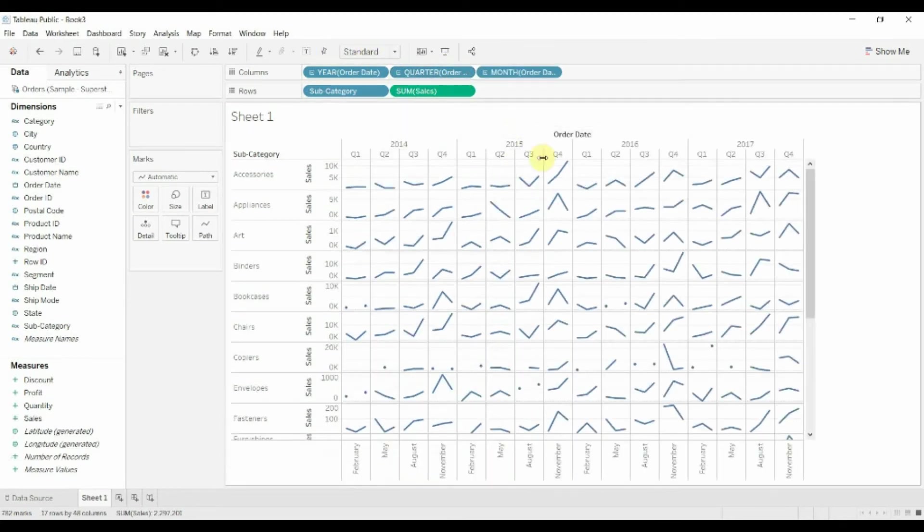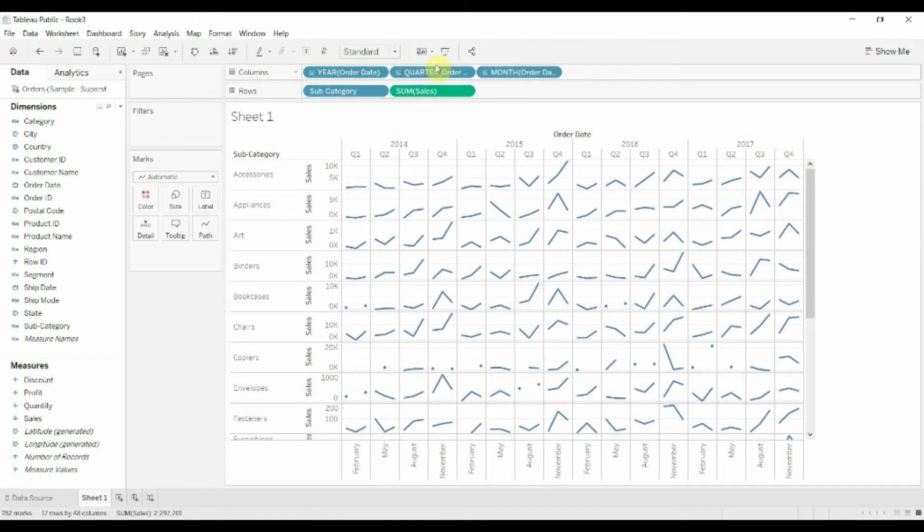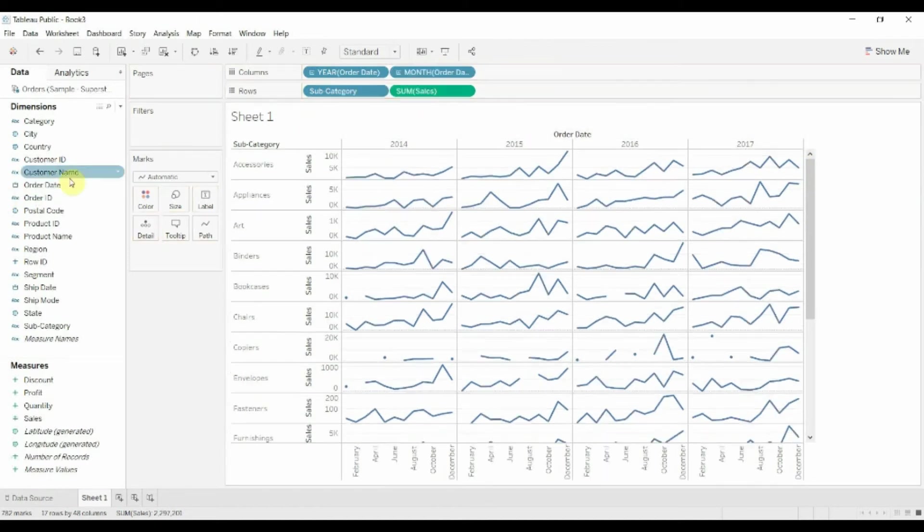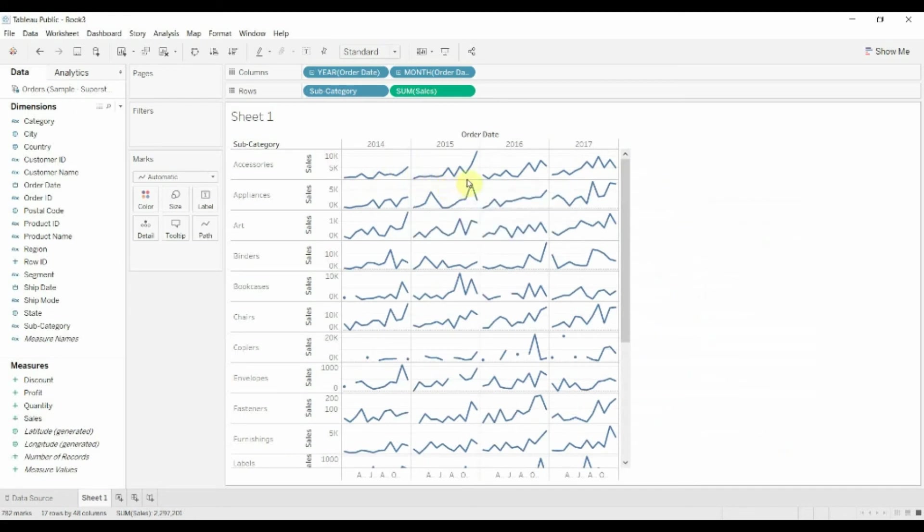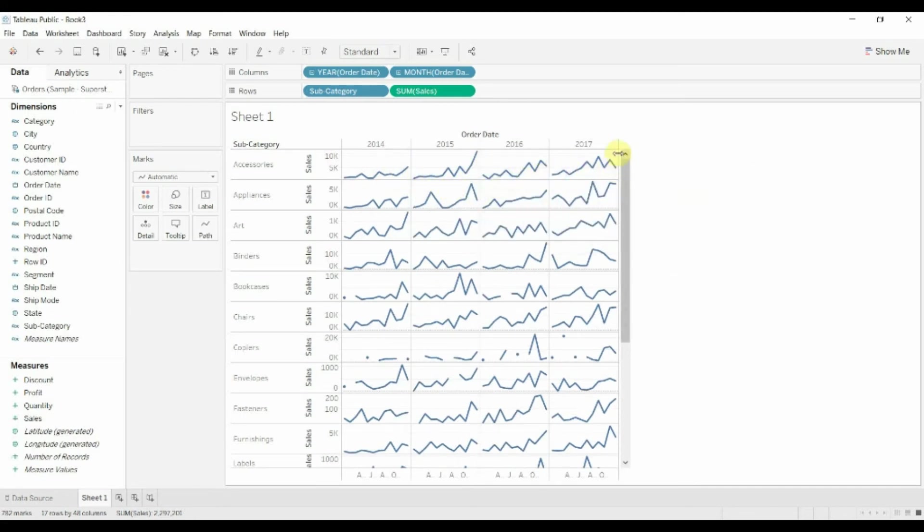If we wanted to expand this out, again, we have months in there. You can make that, there you go. Now we get the trend by month. So if you look at the trend by month, you can see month to month what the trend has been and whether that's changed from year to year.